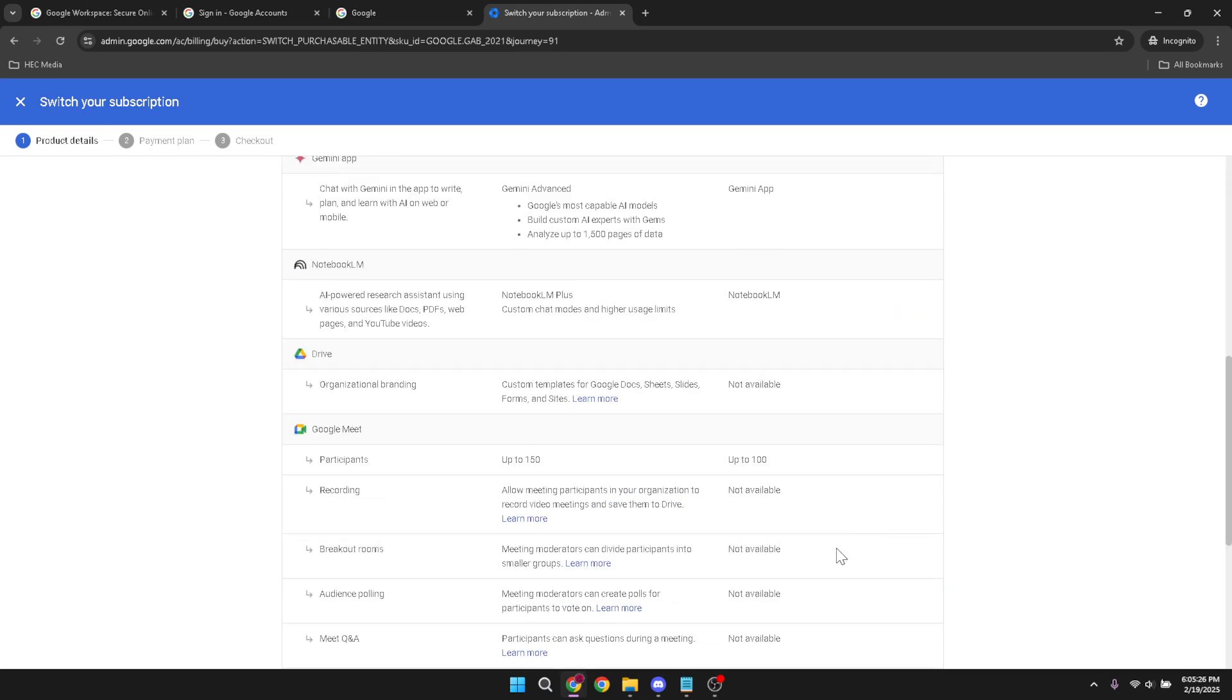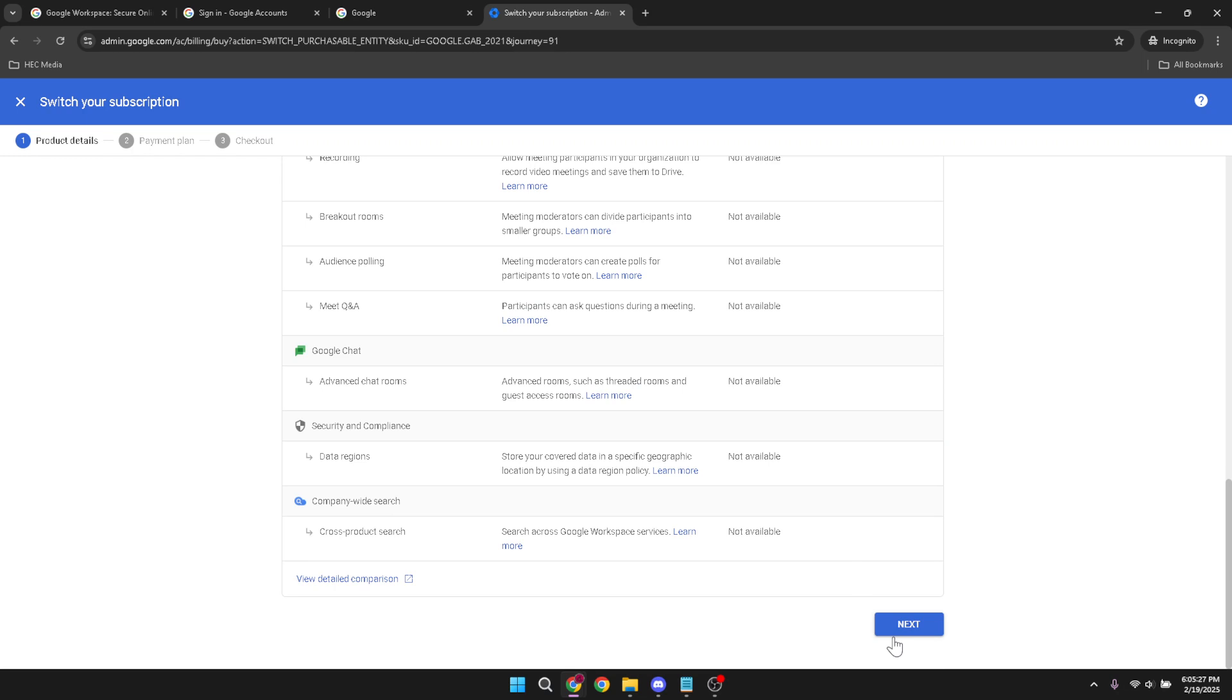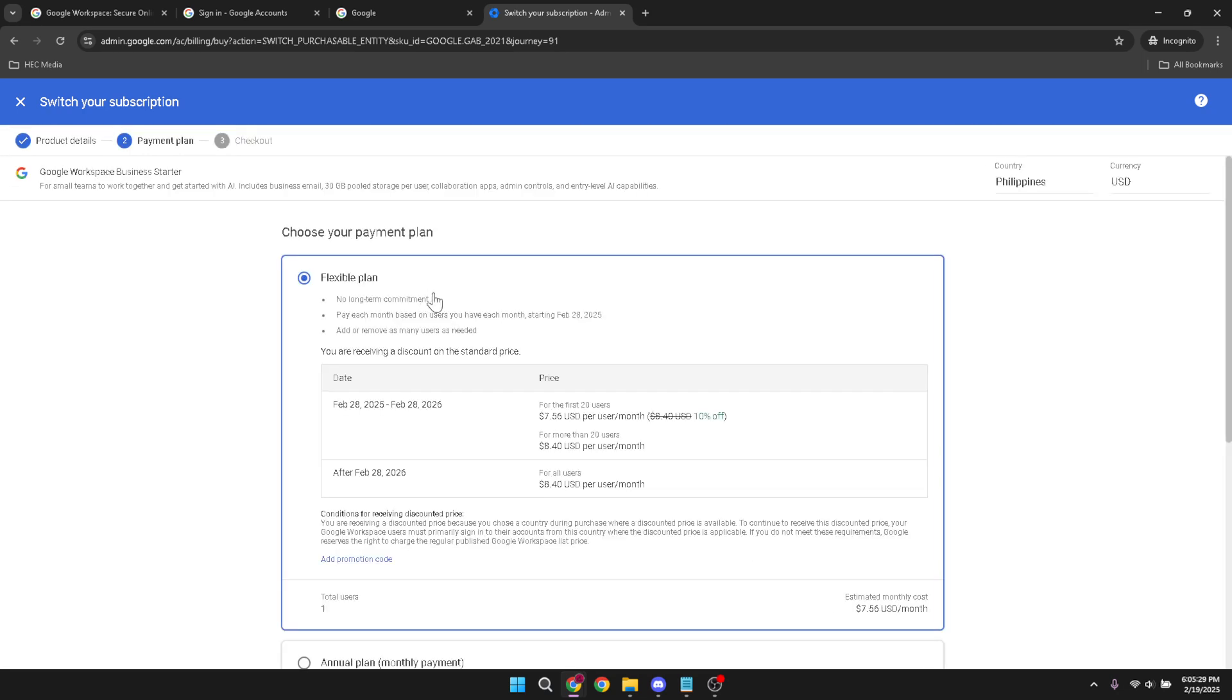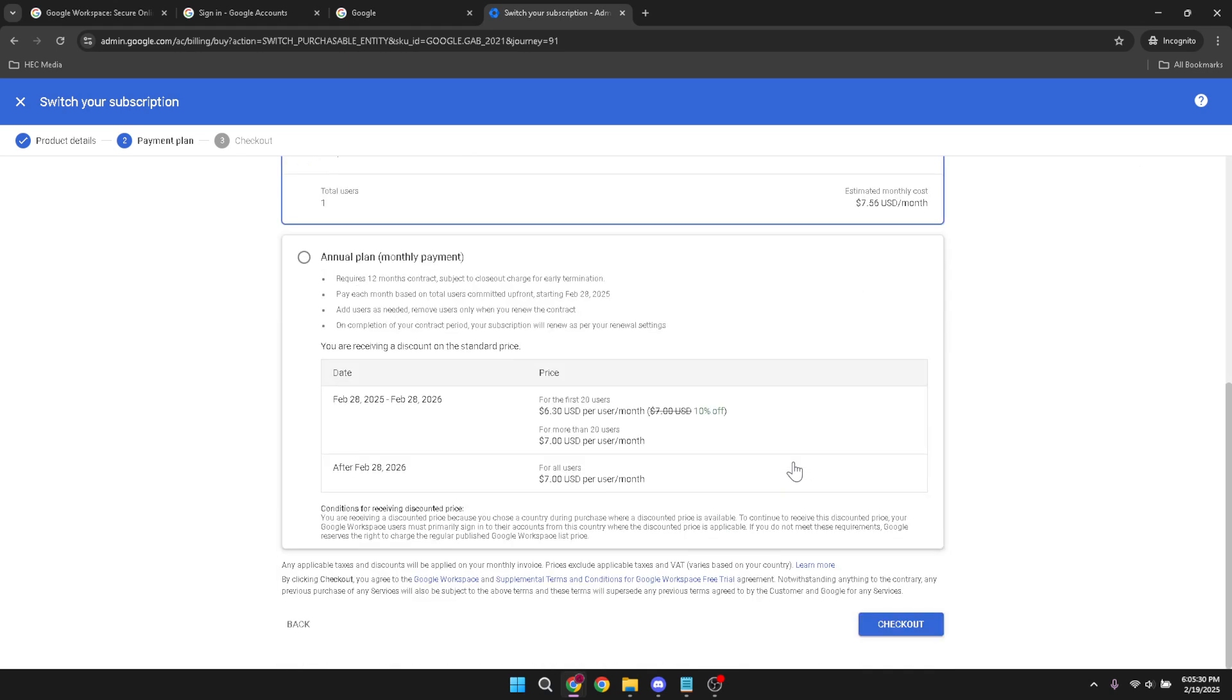This part is crucial as it's where you finalize the downgrade and formally adjust your plan to the G Suite basic plan. Review the details on the checkout page carefully to ensure everything is correct and once you're satisfied, proceed to checkout to complete the process.